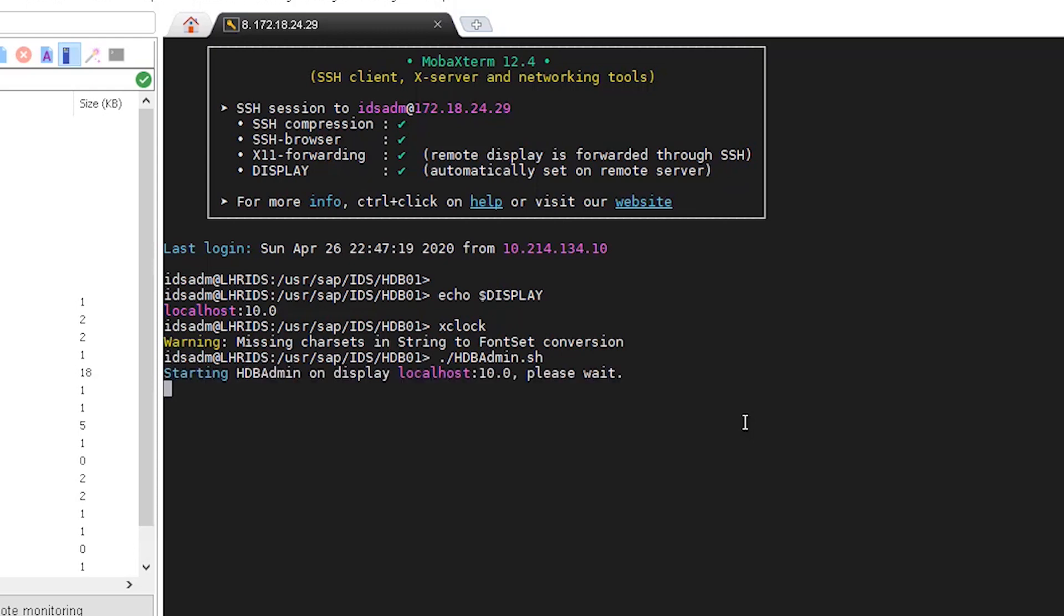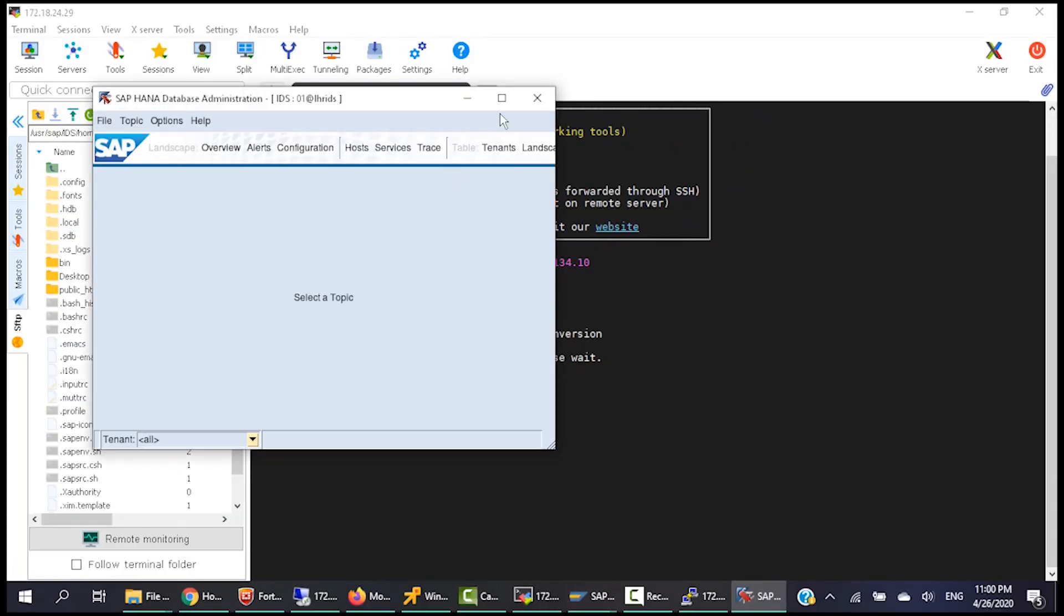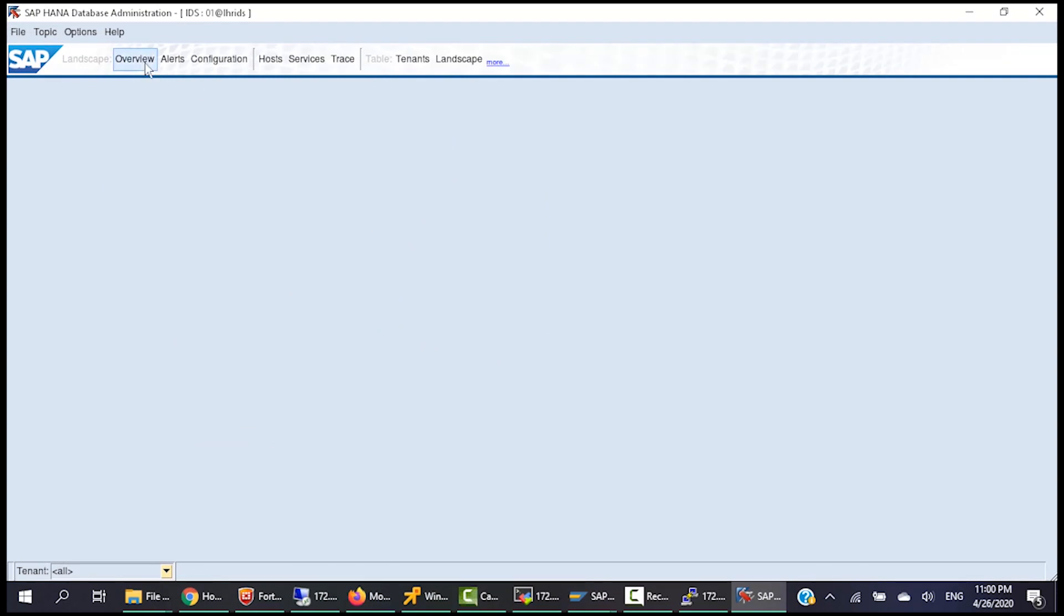Type /HDBAdmin.sh command to access the HDBAdmin tool, and within couple of minutes you will get the GUI interface.